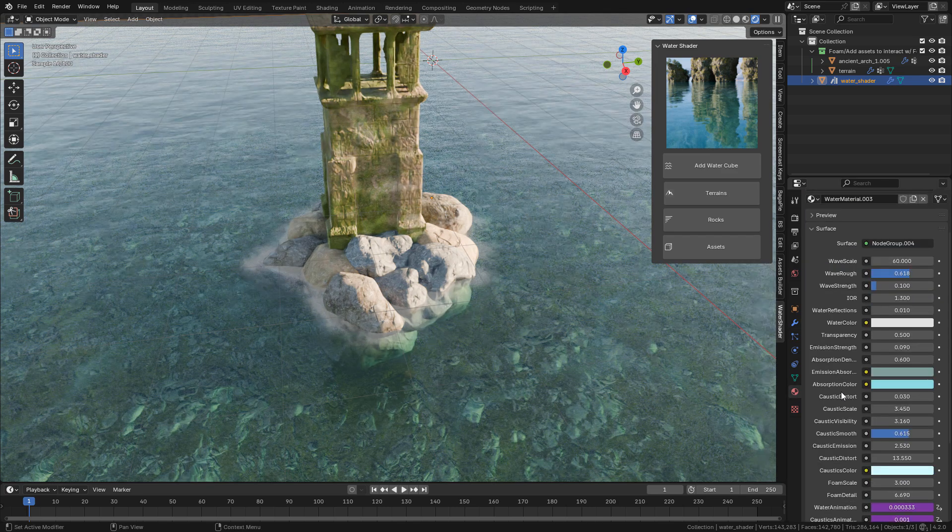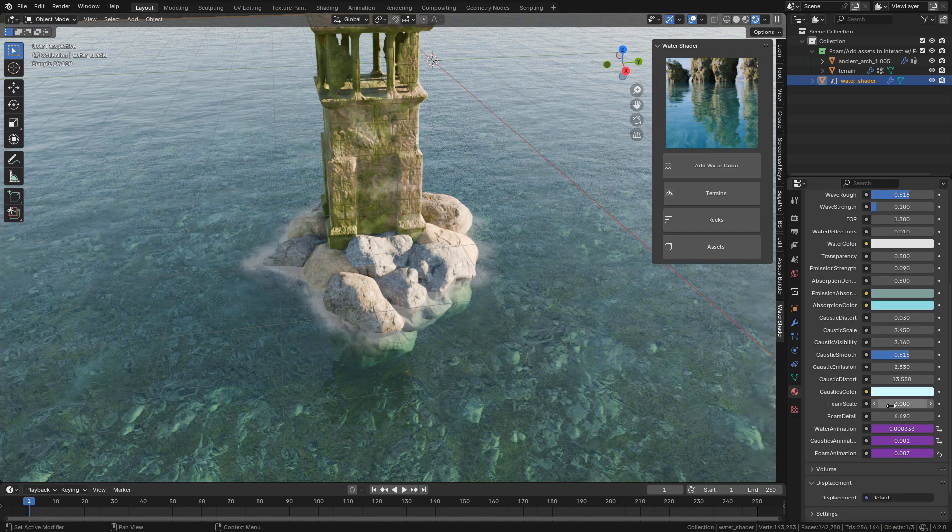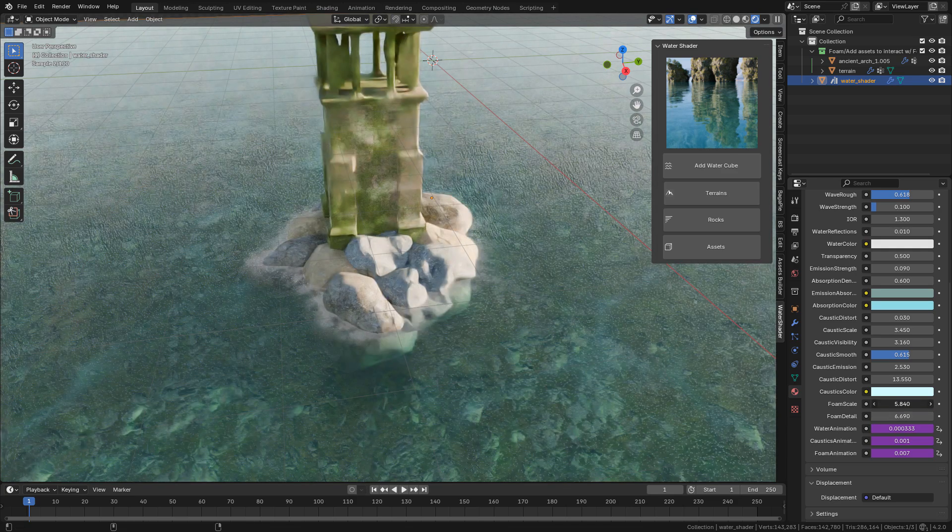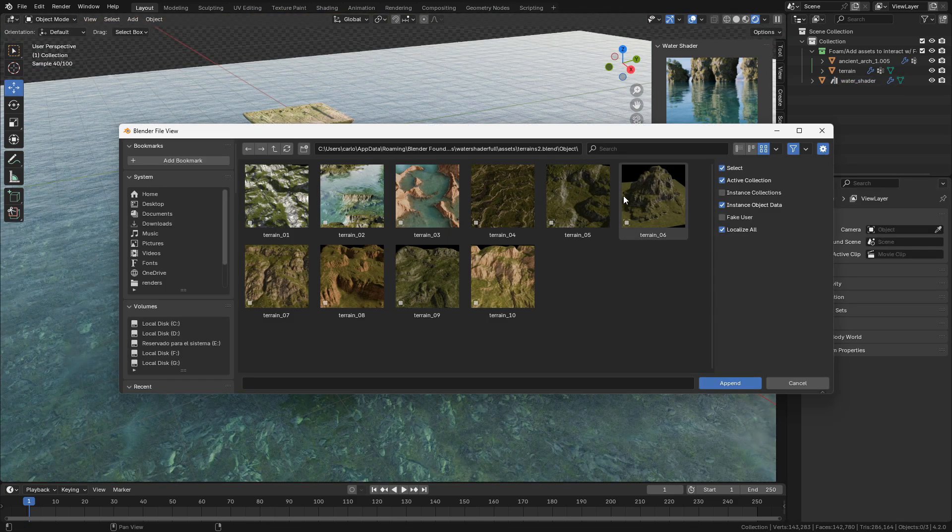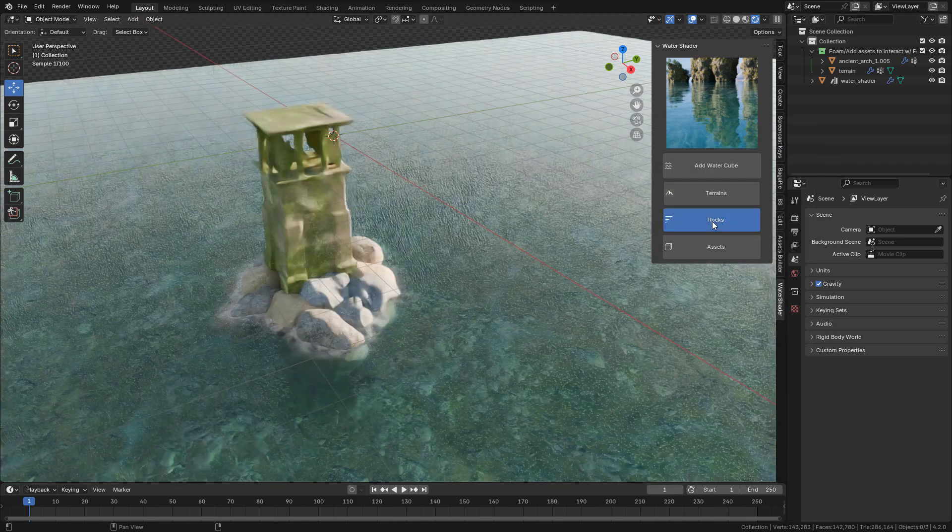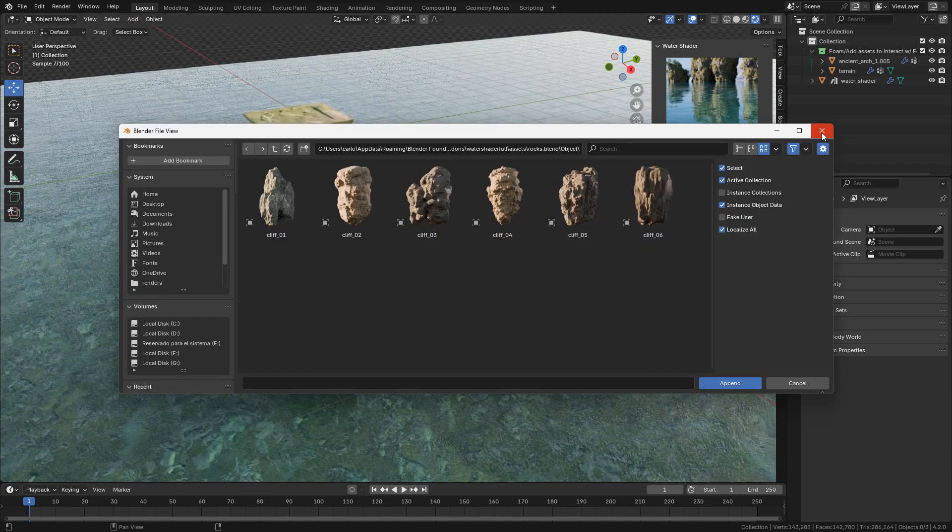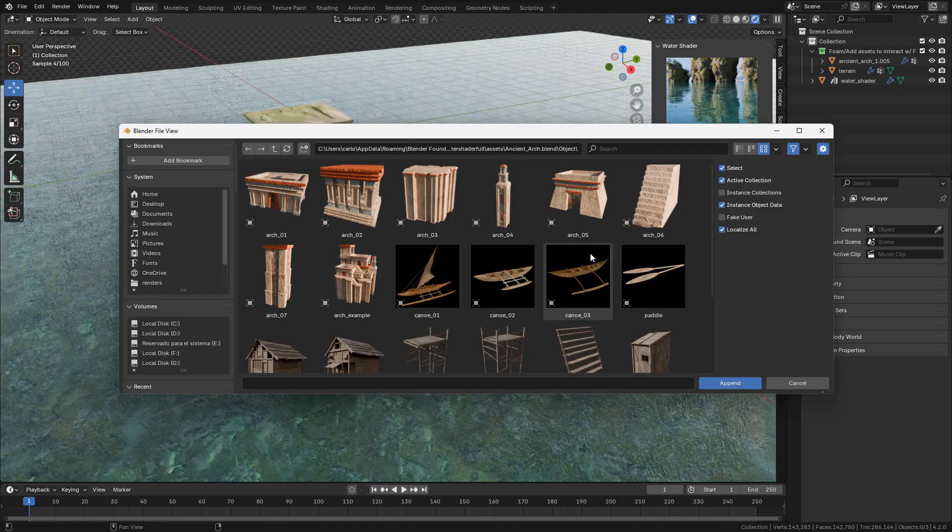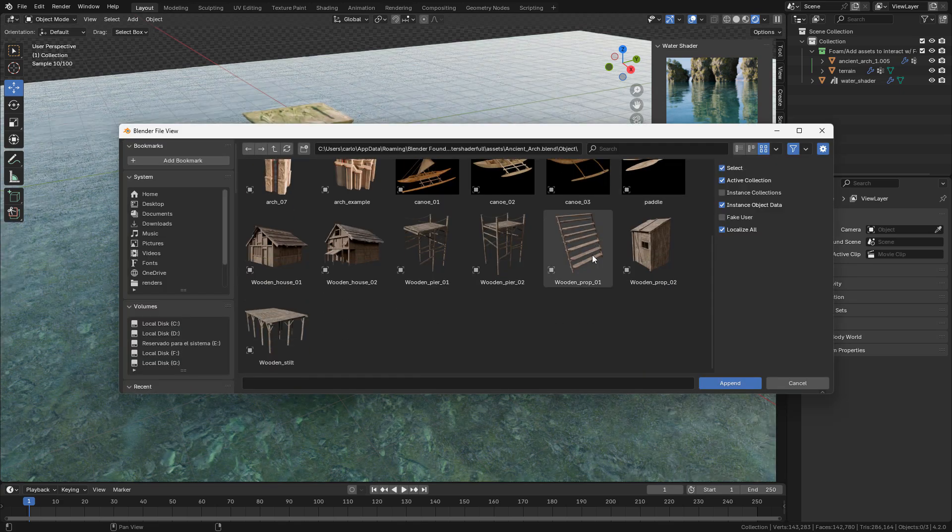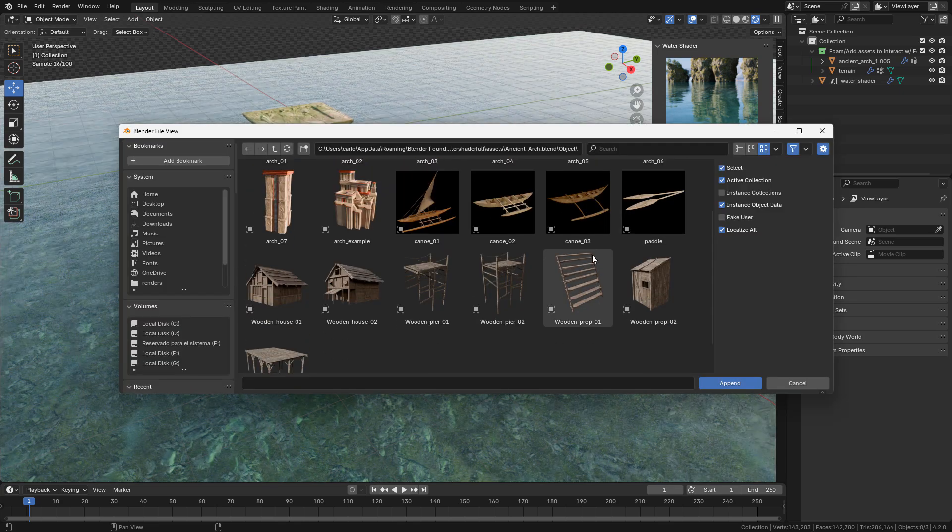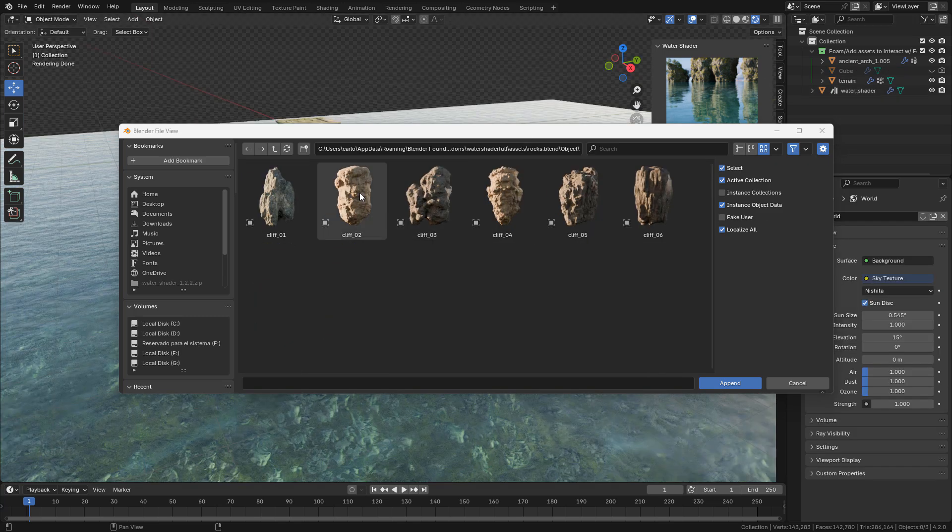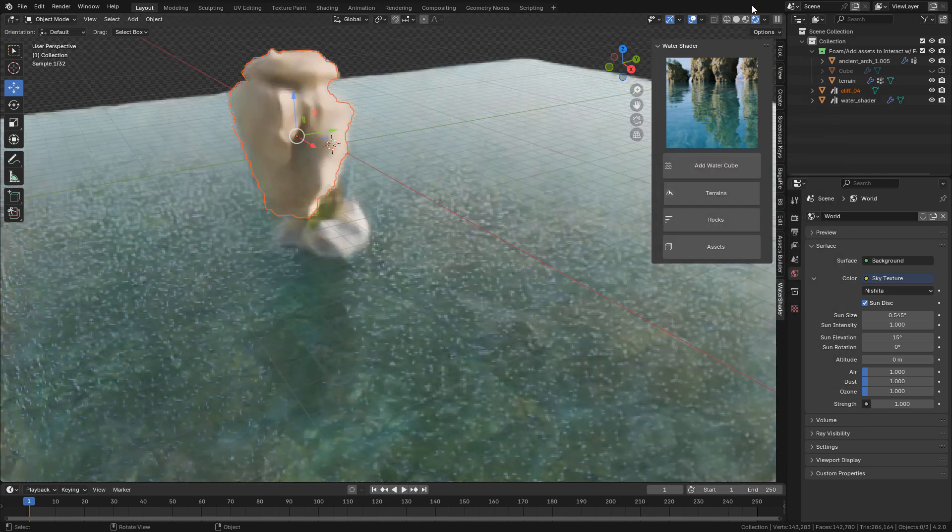Now in Material Properties we can modify the foam scale and the detail. And here you can find the assets like terrains, rocks, and architecture like a temple pack, some wooden houses, and assets for fishing scenes. Let's bring a rock to the scene. Select it, click on Append.